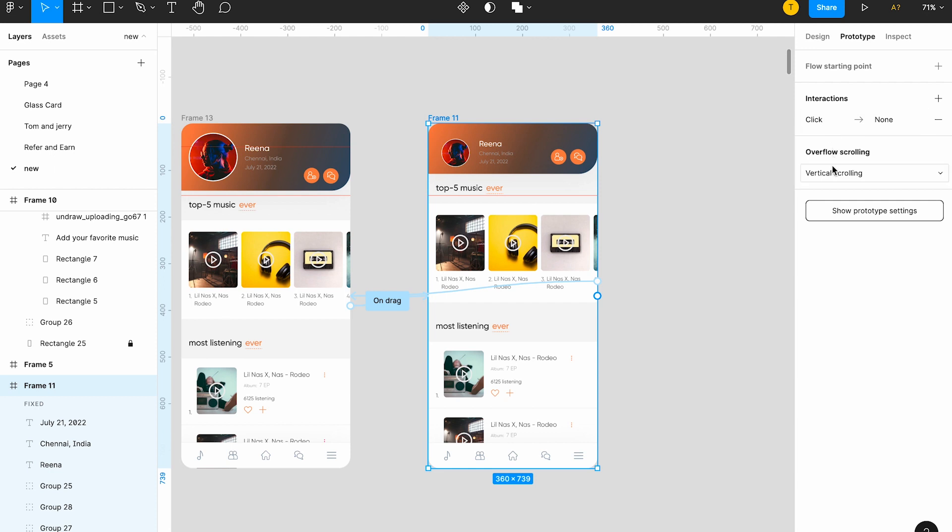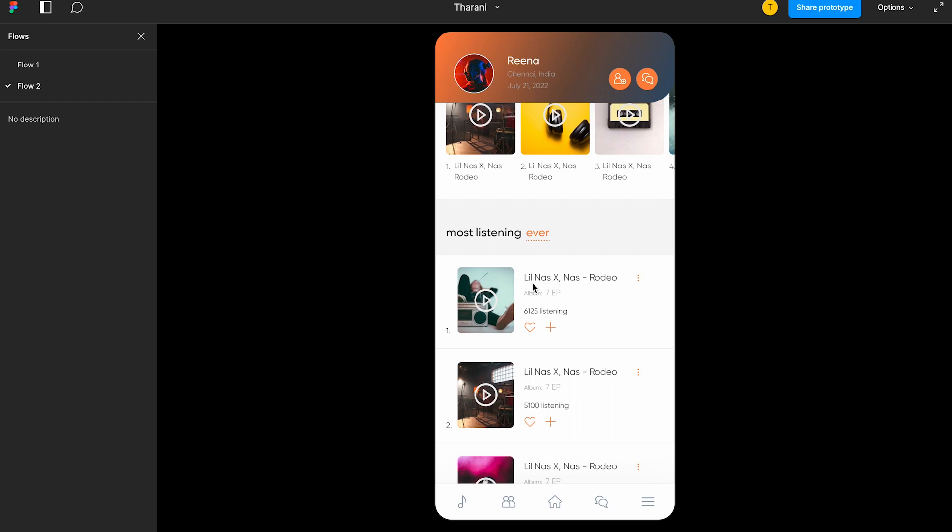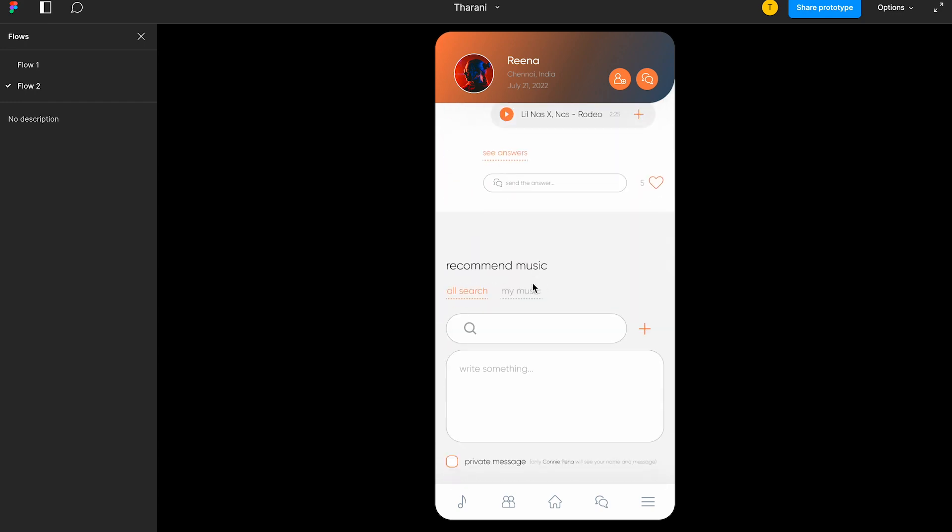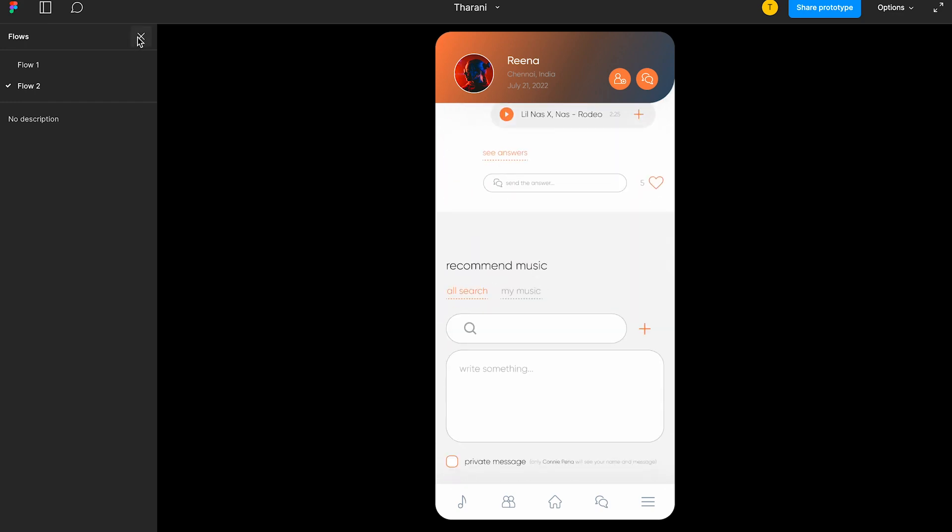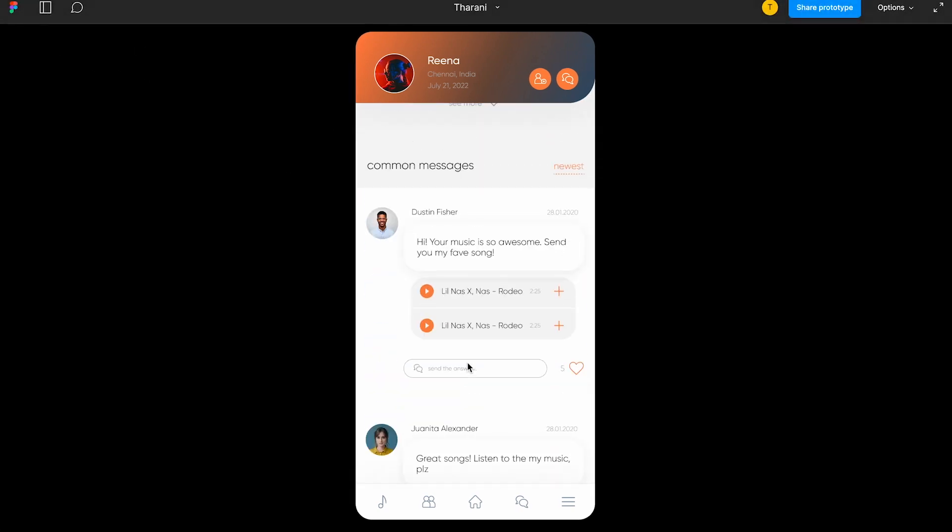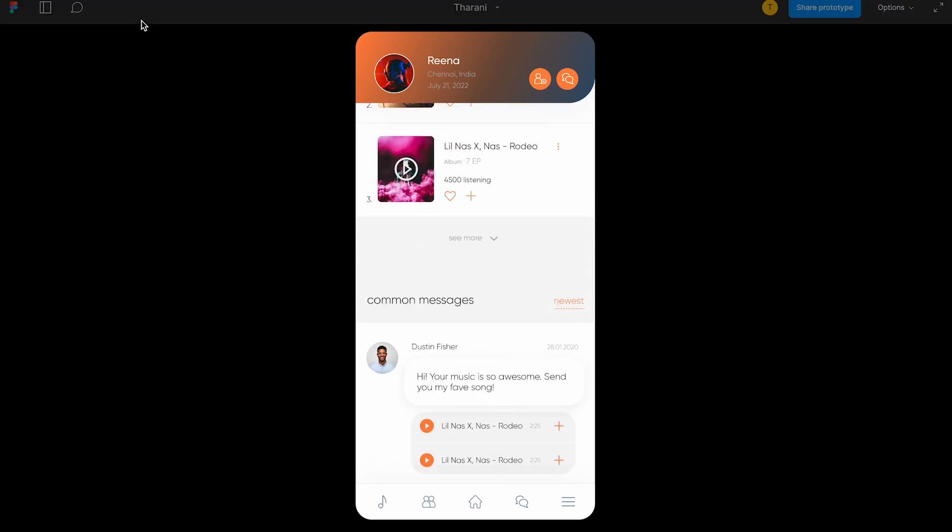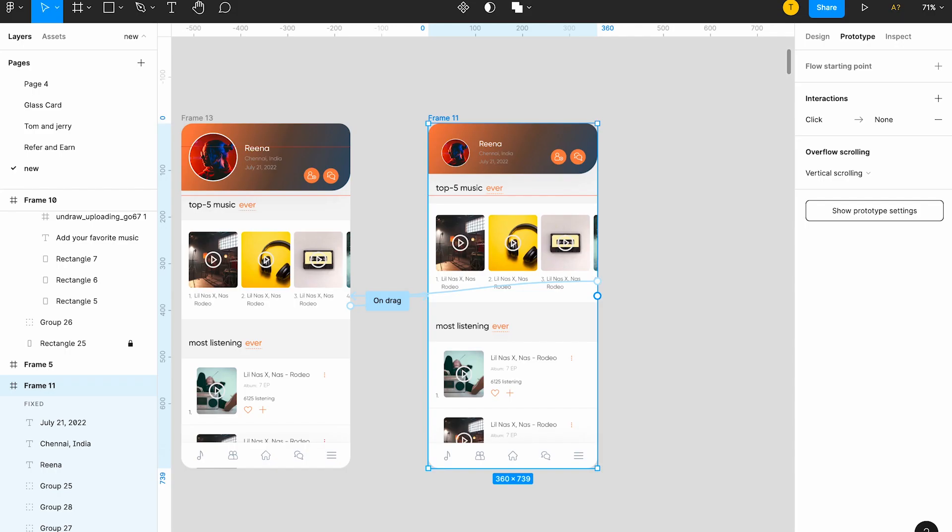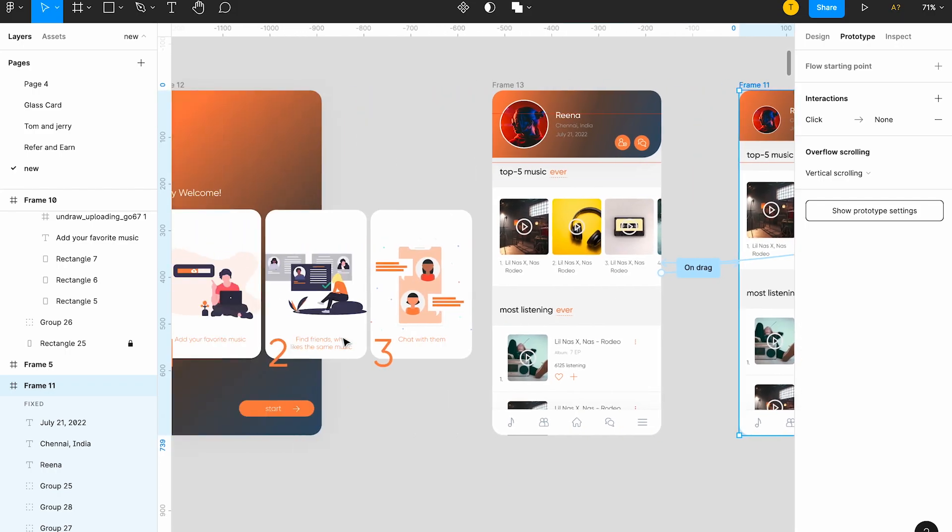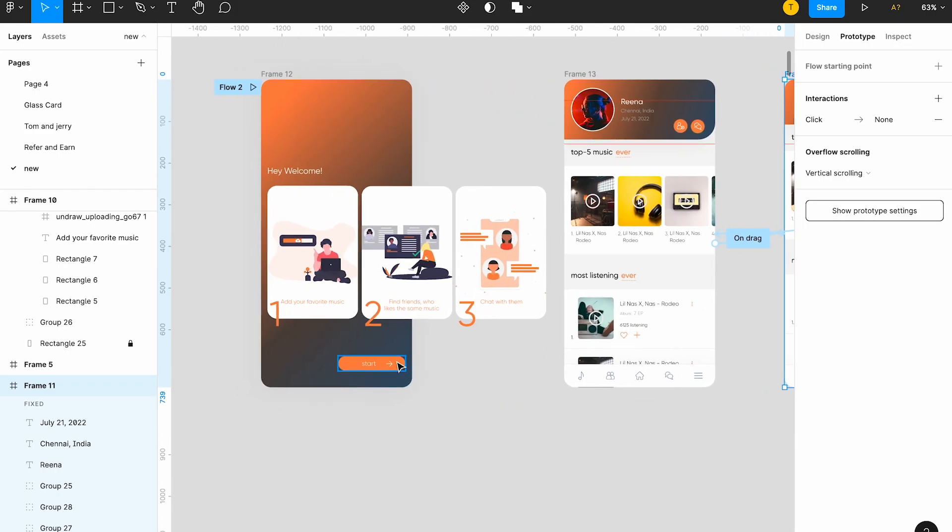You have to select the frame and then give it vertical scrolling. If it will be in no scrolling, you have to change it to vertical scrolling now. And then you can scroll it like this. So now let's see the navigation of the whole part here.